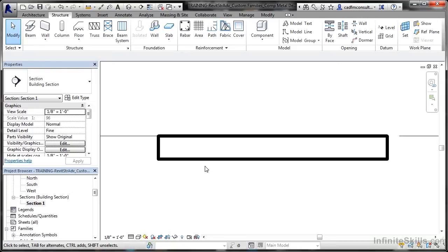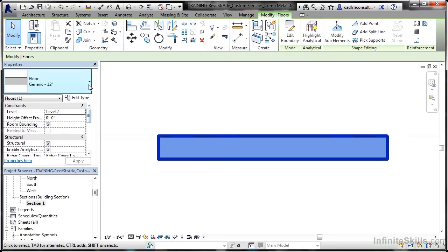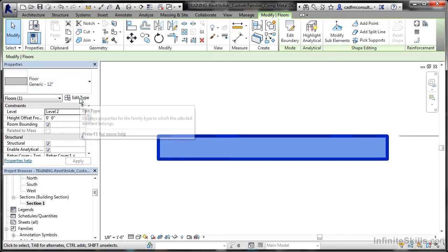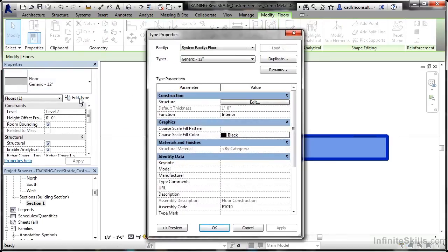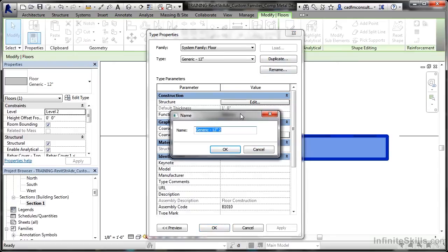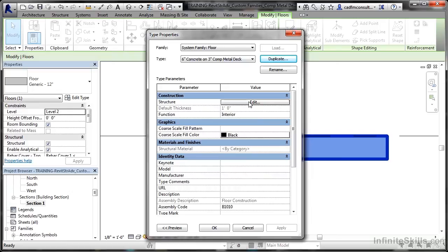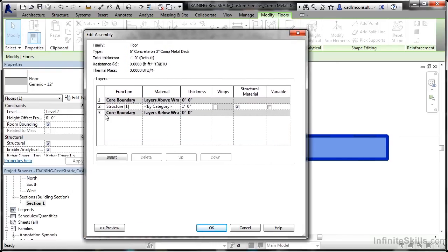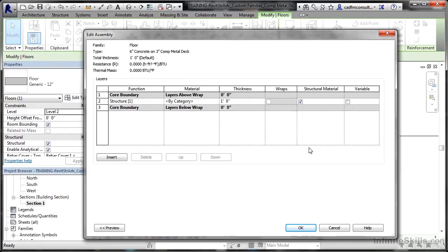So I now select my slab, and what I need to do is edit the type. So I click there. Now I'm going to duplicate it first, and it's going to become six inch concrete on a three inch composite metal deck composite. And there we are. So that's got our new family type in place. Now we need to change the structure settings. At the moment, we've just got basically a generic slab. There's no information in there at all.